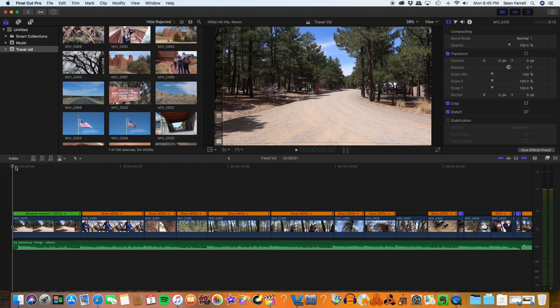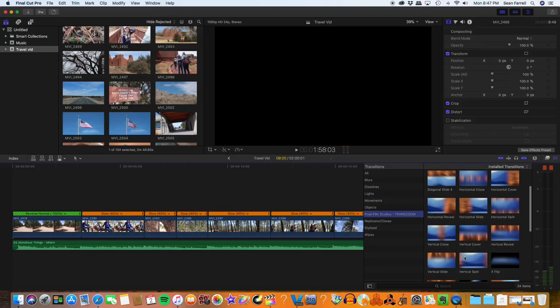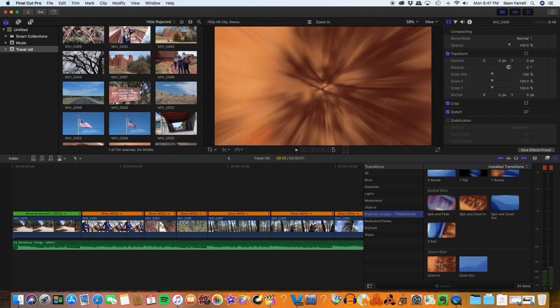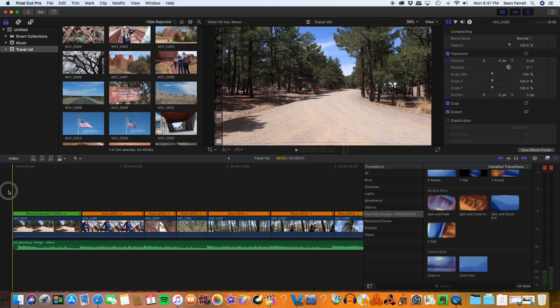So we've imported all of our clips, sorted through them, pulled the ones we like down onto the timeline, and synced them up as close as we can with the music. The next thing I'd like to do is add transitions to the video. You can make your own transitions — you can actually film your own transitions by the way you move your camera. But I like to use Pixel Film Studio, which makes really good transitions like Transzoom.